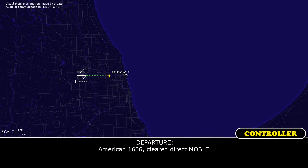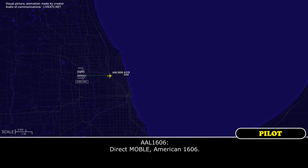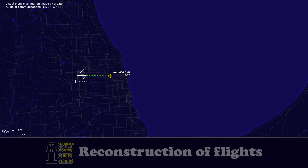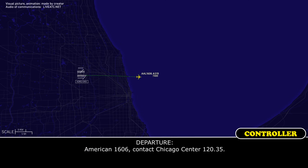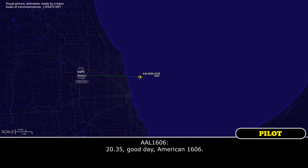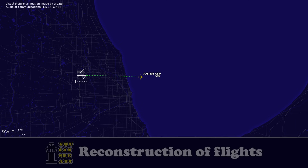American 1606, direct mobile. Direct mobile, American 1606. American 1606, contact Chicago Center 120.35. 20.35, good day, American 1606.